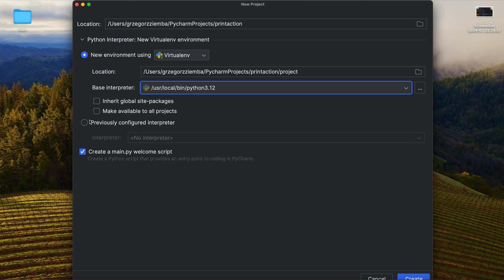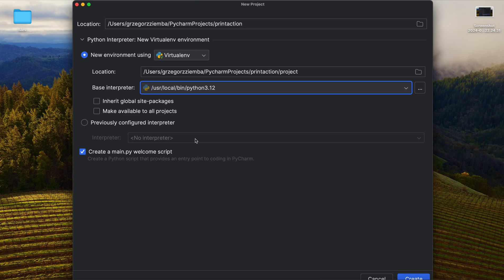And the next thing: we don't need inherit global site packages or make available to all projects—right now we are not going to get there. That's previously configured interpreter whenever you configure the previous one, but it's not the case that we are going to handle right now.